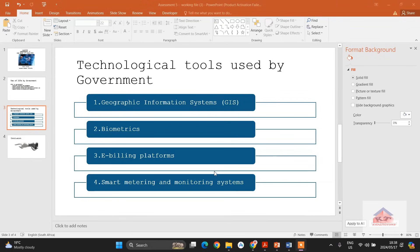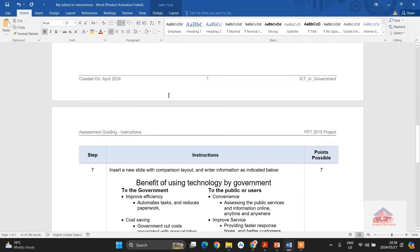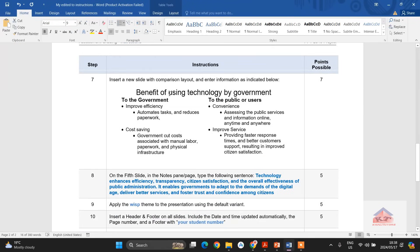Let's move on now to step number 7. The instruction reads as follows: insert a new slide with comparison layout and enter information as indicated below.